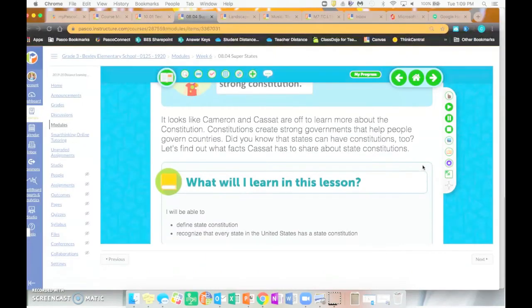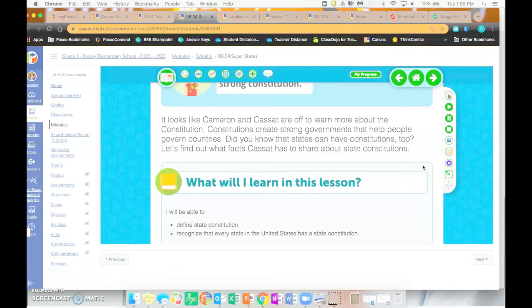In social studies today you're going to be reading Super States, which is 8.04. 8.04 covers state constitutions and recognizing, as we learned about the federal constitution for our whole country, that each individual state also has their own constitution.